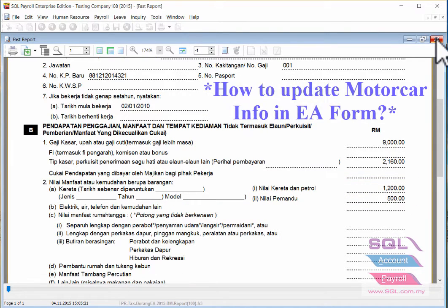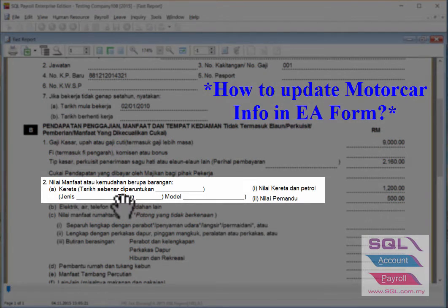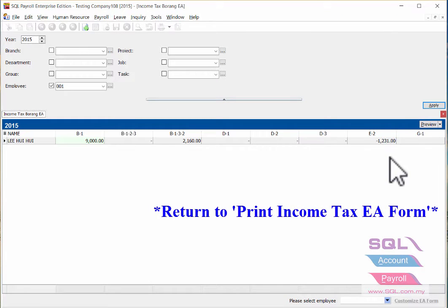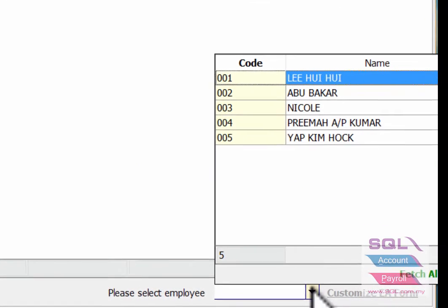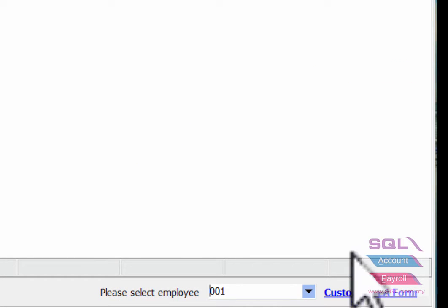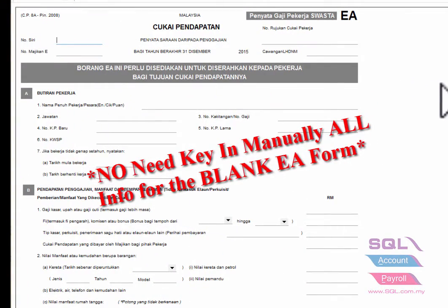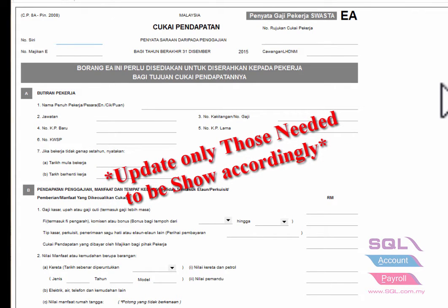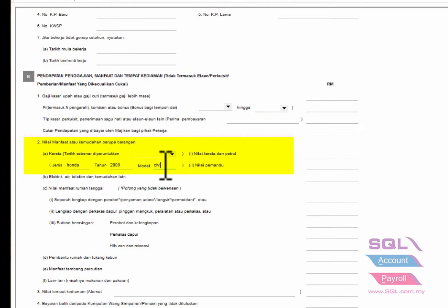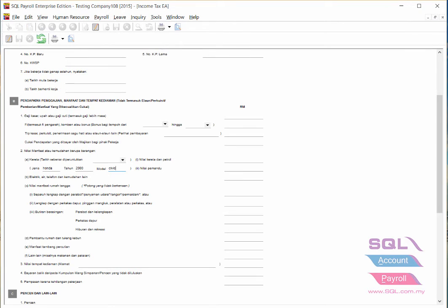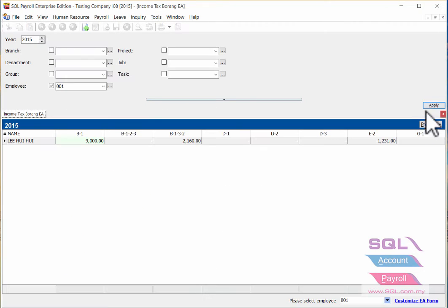Now I will show you how to input the motor car info in the EA form. Go back to Print Income Tax EA Form at the bottom. Select the employee name and click on Customize EA Form. It will show a blank EA form — just input whatever you need to be shown in the EA form for the motor car info. Then save it, close it, and click Apply again.